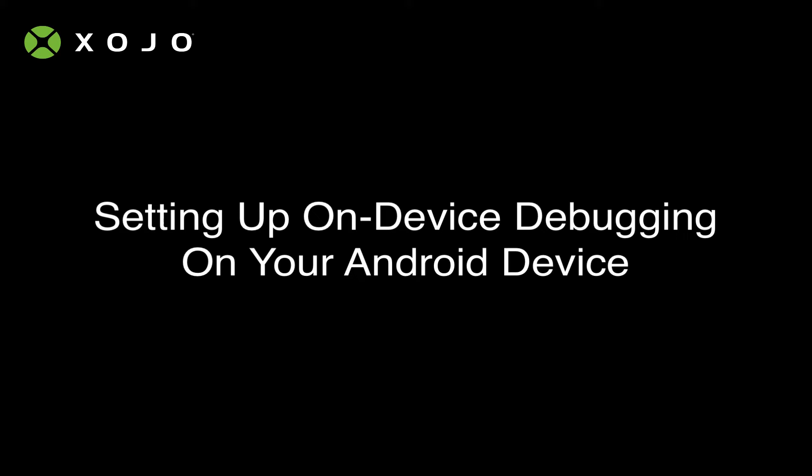This is Jeff Perlman, founder and CEO of Zojo, and in this video I'm going to show you how to set up your Android device for on-device debugging. Now these steps may vary a little bit depending on the version of Android that's on your device, so be prepared for that, but they should be pretty close.